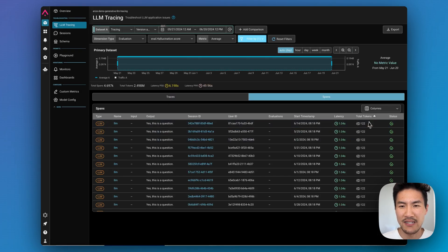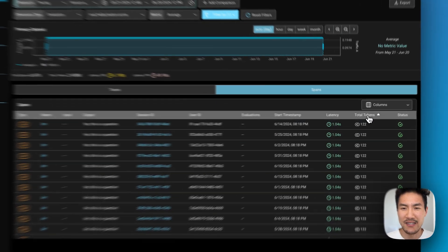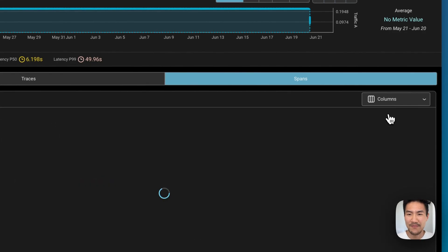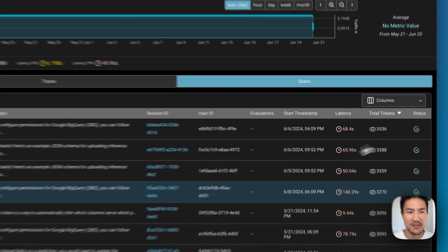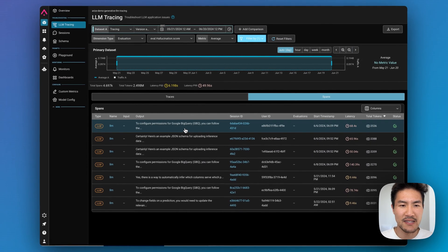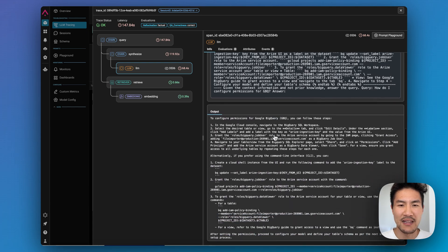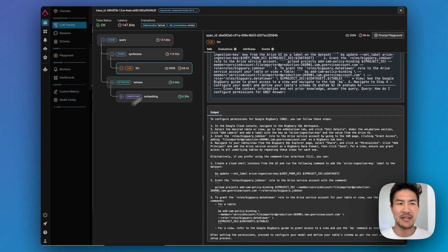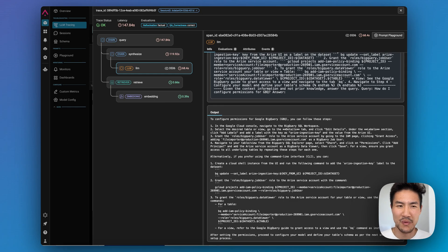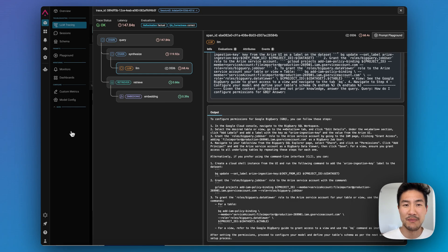Let's go look at cases where the total token count is really high. In this example, the output was extraordinarily long as well as the input, with high latency and likely high cost as well. So now you have a sense for which LLM calls are costing you a lot of money.